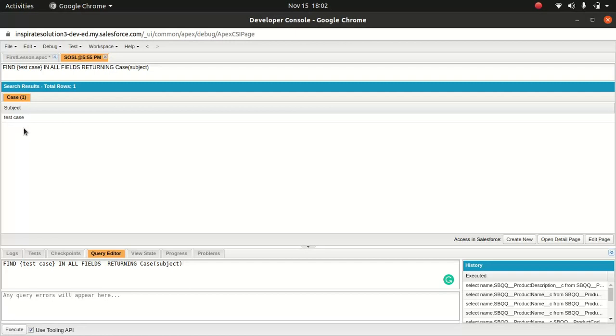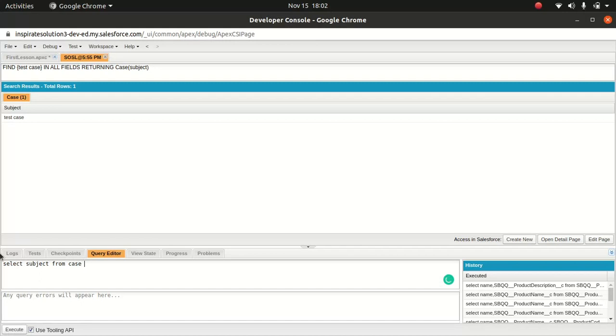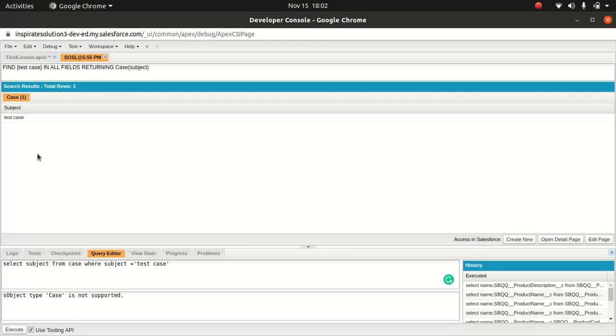But this is not always the case - the user won't be using the developer console unless you're tech savvy, that's a different story. You can use the same using a SOQL query: select subject from case where subject equals to test case. You get the same result.